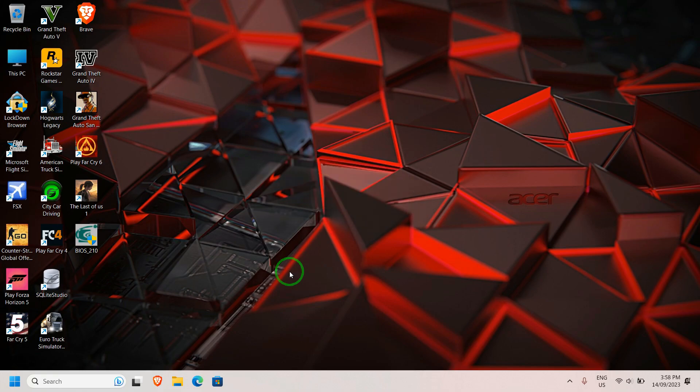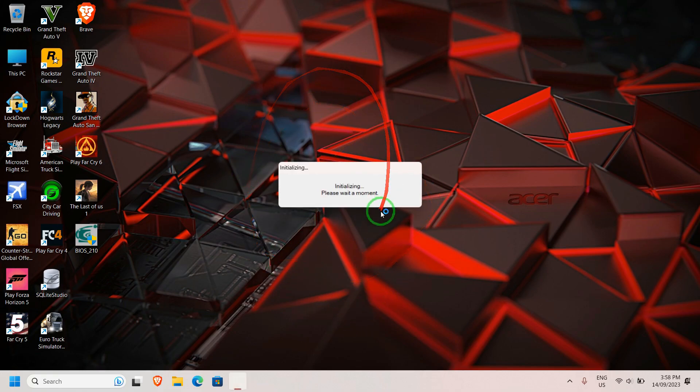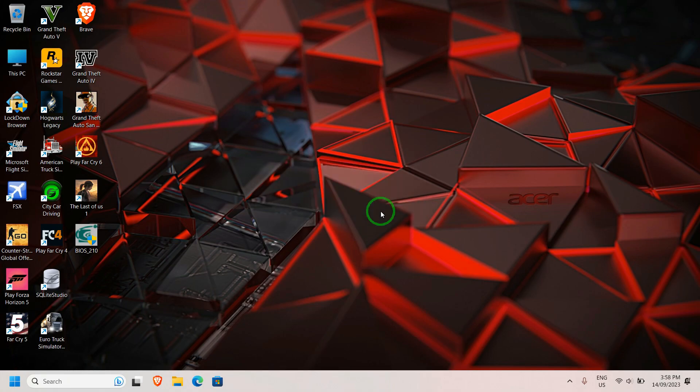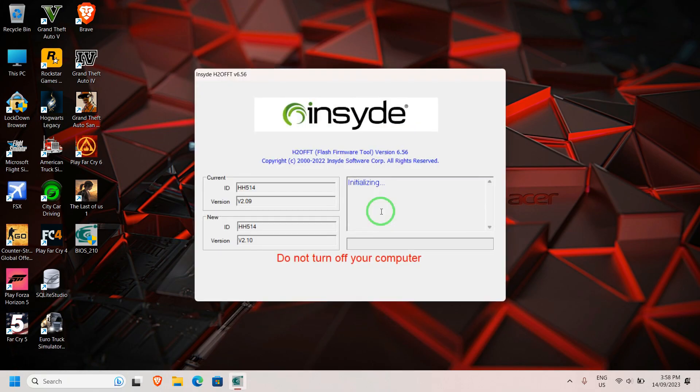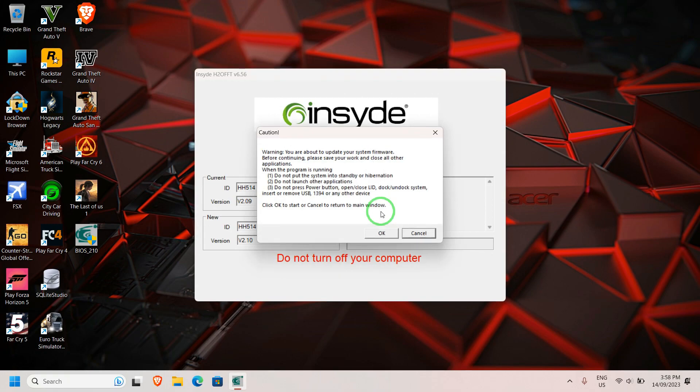It will do the necessary steps required. It will open an application and first verify your current version of your BIOS, whether your laptop supports the update version. If all these parameters are matched, then you can definitely proceed with the update.